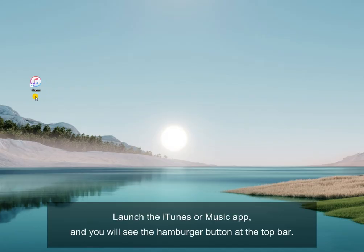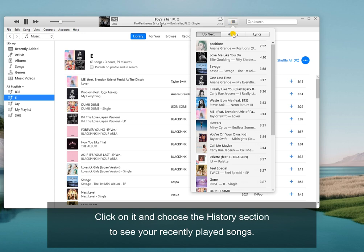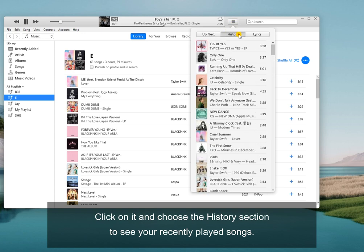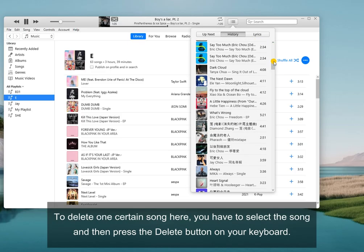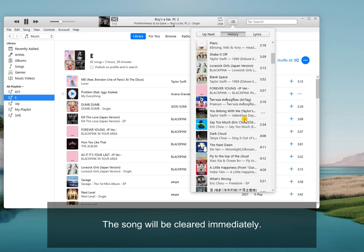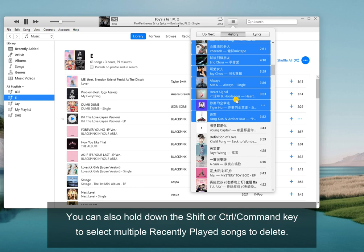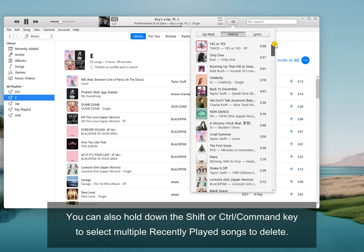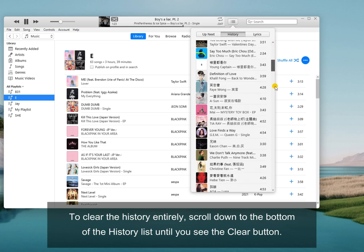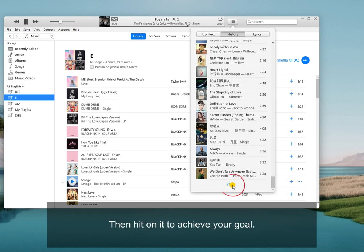On Mac or PC, launch the iTunes or Music app, and you will see the hamburger button at the top bar. Click on it and choose the history section to see your recently played songs. To delete one certain song, select the song and then press the delete button on your keyboard. The song will be cleared immediately. You can also hold down the Shift or Control/Command key to select multiple recently played songs to delete. To clear the history entirely, scroll down to the bottom of the history list until you see the clear button, then hit it to achieve your goal.